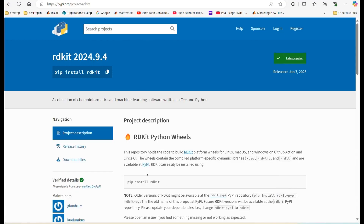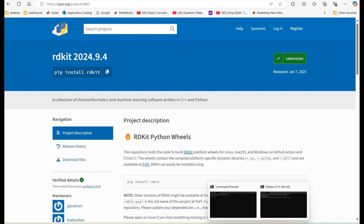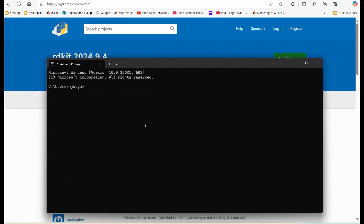Installing Python libraries is our next requirement. We will install RDKit, which is a cheminformatics package. Simply copy this command and run it in your command prompt to install RDKit. With these steps completed, you are all set to run this example.